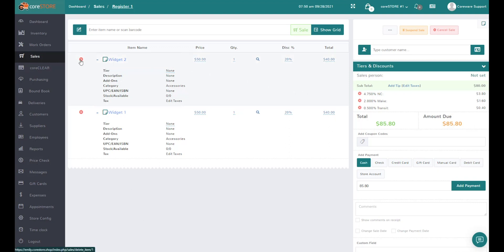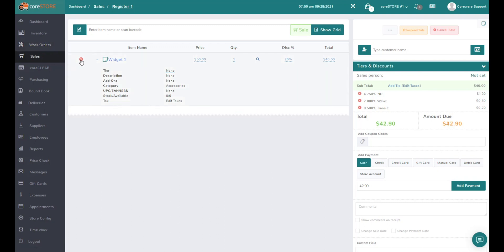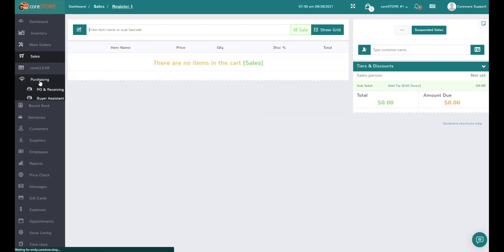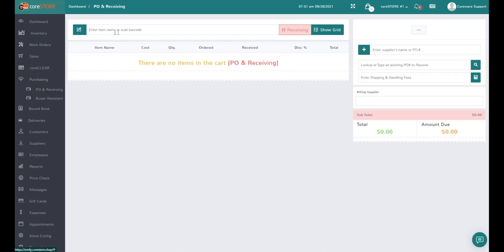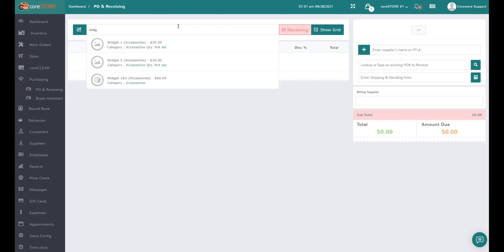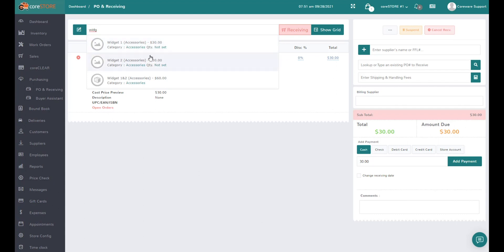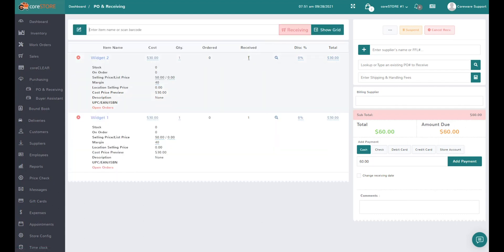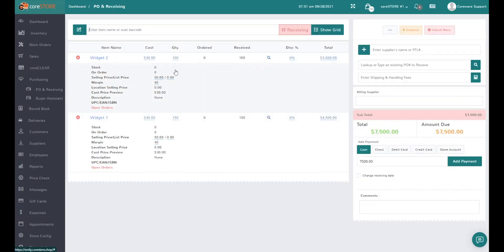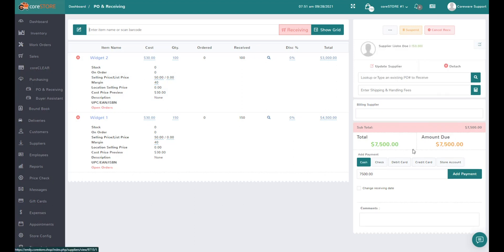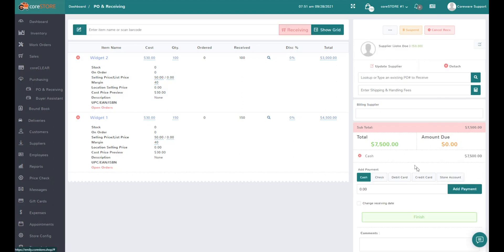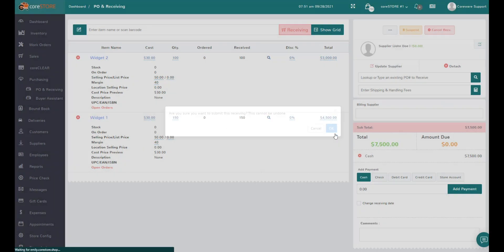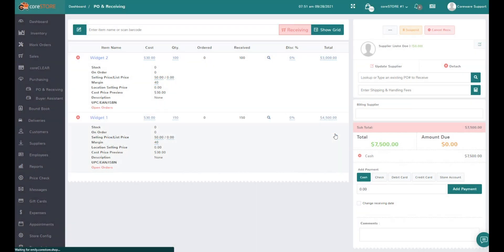An assembly is different. We'll build an assembly using the same items. Let me receive these widgets into inventory. I'll go into receiving and receive widget one and widget two. I'll receive 100 of widget one and 150 of widget two. We can choose a miscellaneous supplier and say I'm paying them cash, and I'll receive those two items.